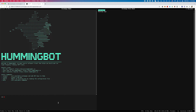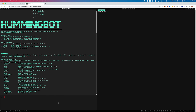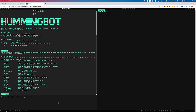It's modeled after one of those old school text adventure games. Typing 'help' will show you all the commands that it supports. Type 'create' to create a new trading strategy.